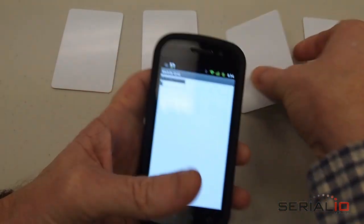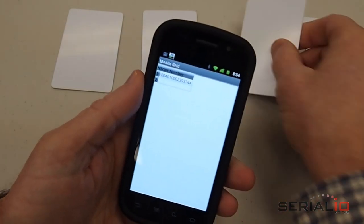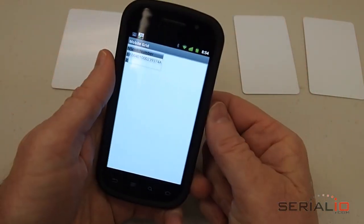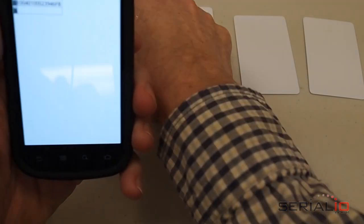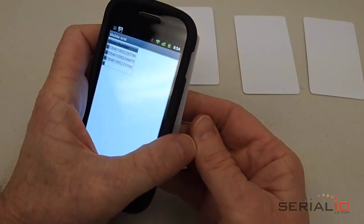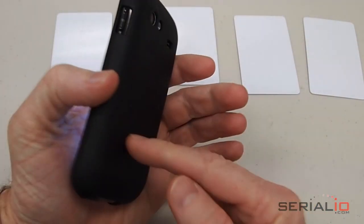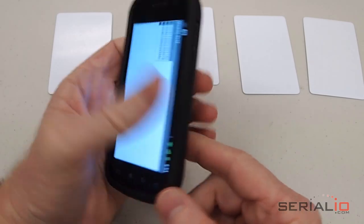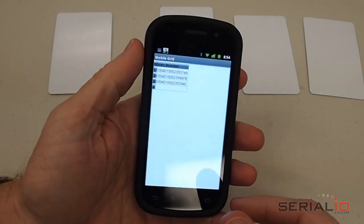Launch the mobile grid application, hold the tags to the back of the phone, and the data is posted into the mobile grid. You'll also notice that these tags are being read through the protective cover on the Nexus S.